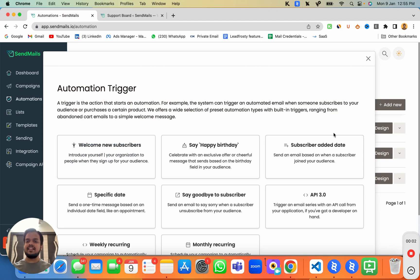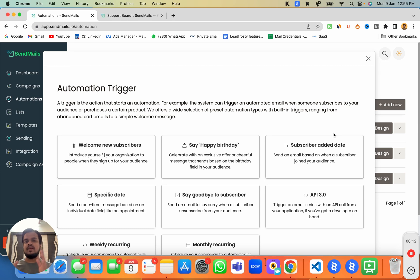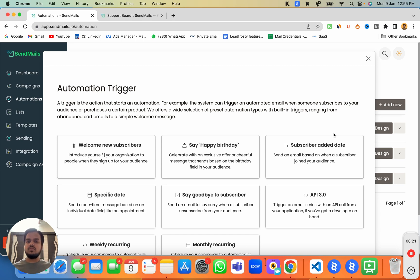Hi, what's going on? My name is Anand. In this video we're going to talk about welcome email series. When a subscriber enrolls to your list, you want to send them a series of automated emails, which is known as a welcome email series. With SendMaze.io you can create an email automation series that will trigger only when a new subscriber is enrolled into your list.